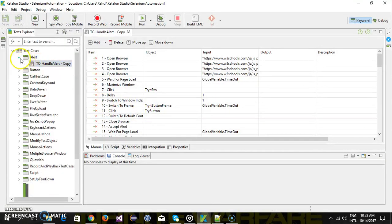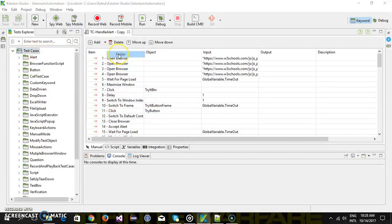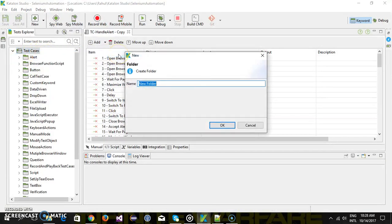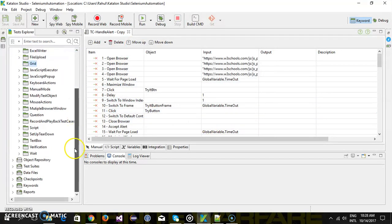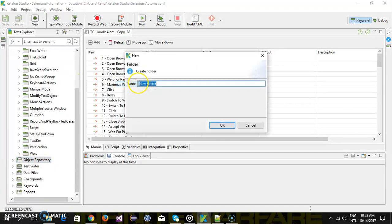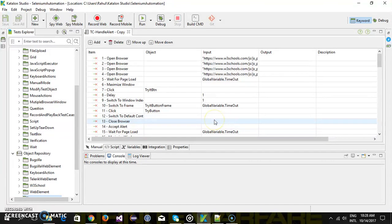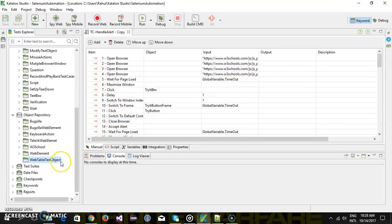So inside my Katalon studio first I am going to create a folder called grid and also inside the object repository I will create a folder called web table test object. So this folder will contain all the test objects for my rows and columns of the web table.